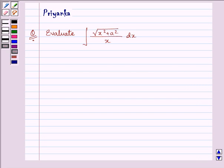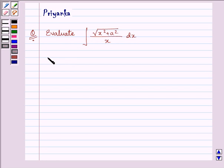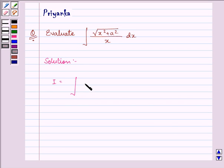Hi, how are you all today? The question says: evaluate the integral of √(x²+a²) / x dx. Let's start with the solution. Let us rewrite the integral given to us.